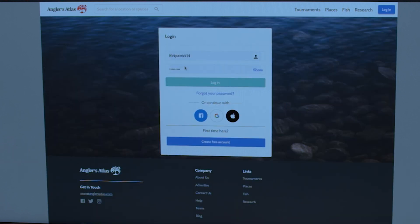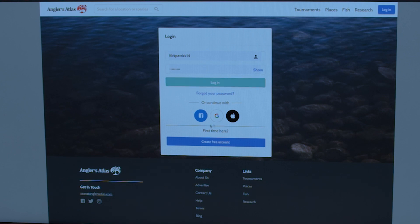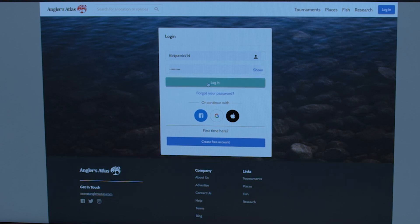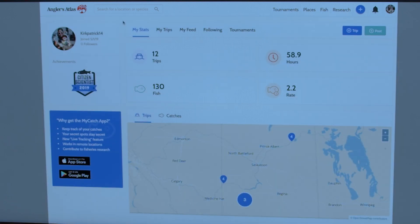I already have an account so my information is already populated and I can just log in. If you've never fished a My Catch tournament before, you'll need to create an account first. If you have fished My Catch tournaments in the past, you'll already have an account and can log in with that. If you do create a new account, you'll have to verify it via email, so make sure you do that before continuing. I'm going to log in with my credentials — this page is just the profile page on the Anglers Atlas website with my personal information.